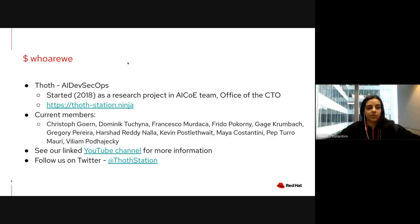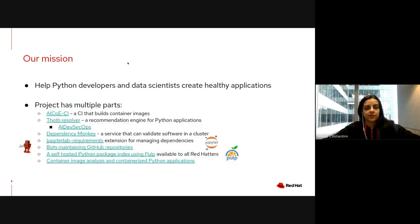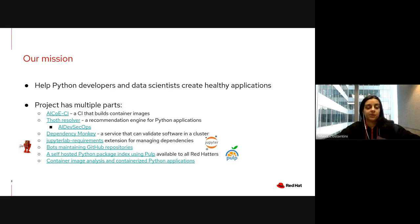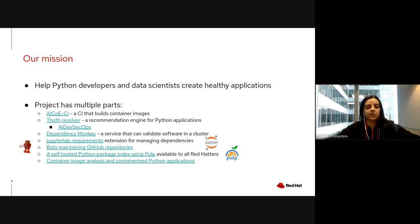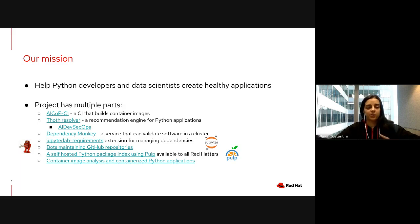Our main purpose is to help Python developers develop healthy Python applications and to help people with an interest in Python in the data science and artificial intelligence fields.